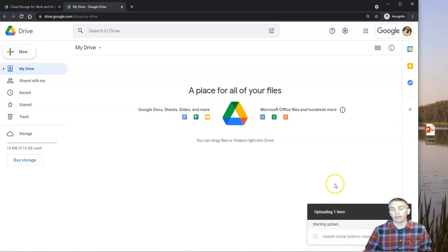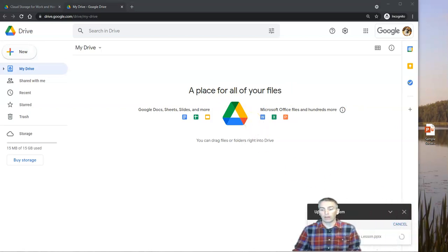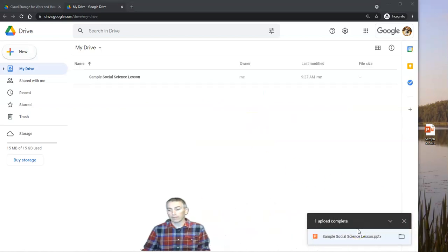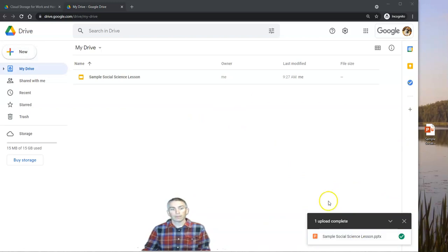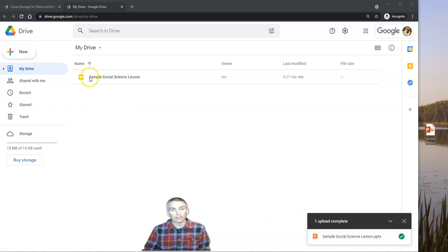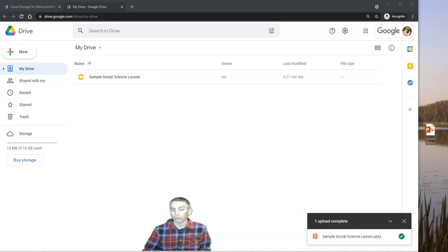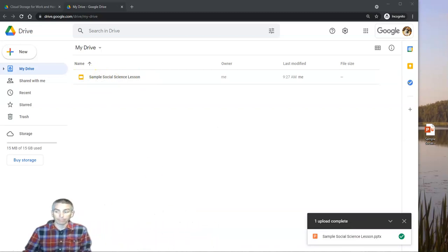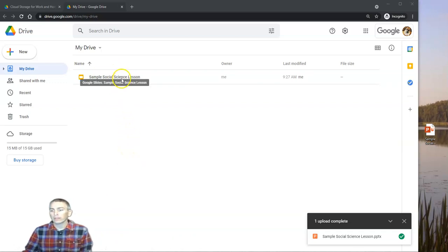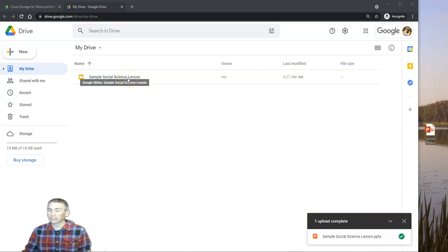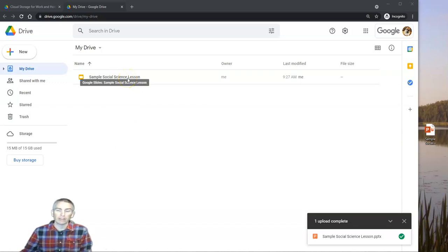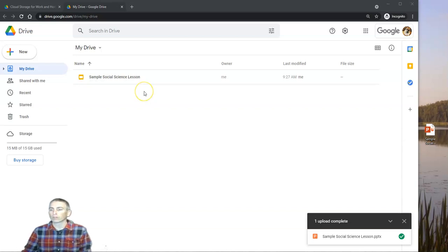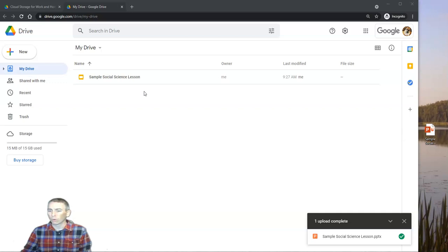And we'll have that file now uploading. And we can see here, it's now converted into Google Docs or Google Drive format. Now, one of the things to note is that if you have imported a PowerPoint file that has a lot of transitions or animations in it, some of those may not import correctly, and you may have to go in and reformat some of those things.